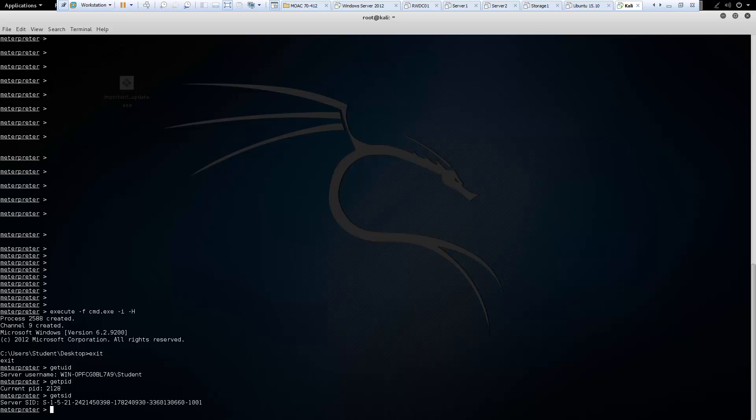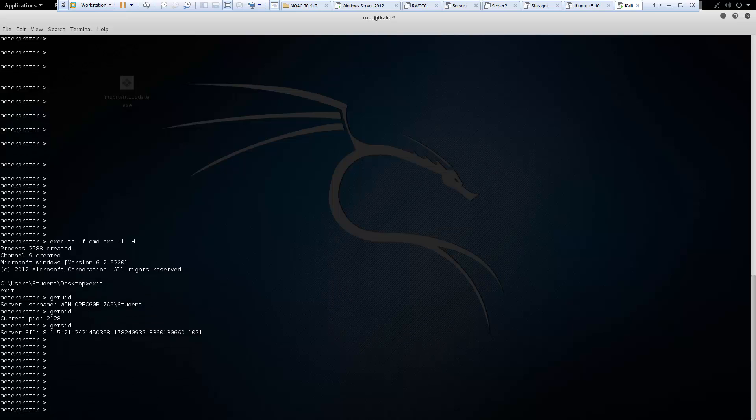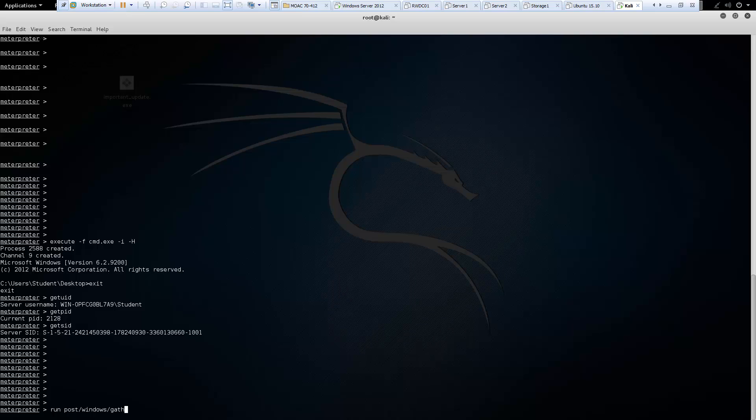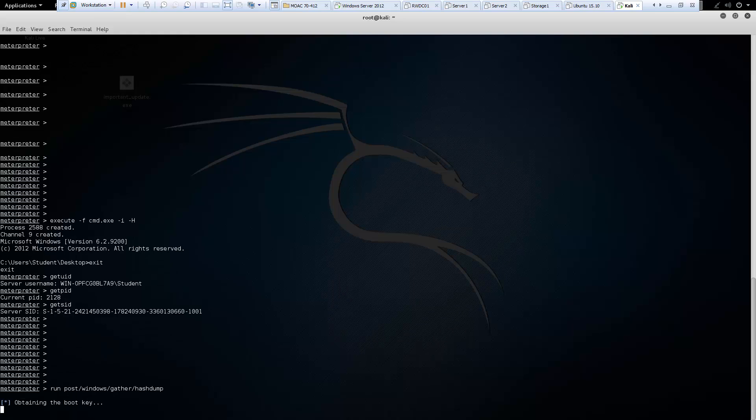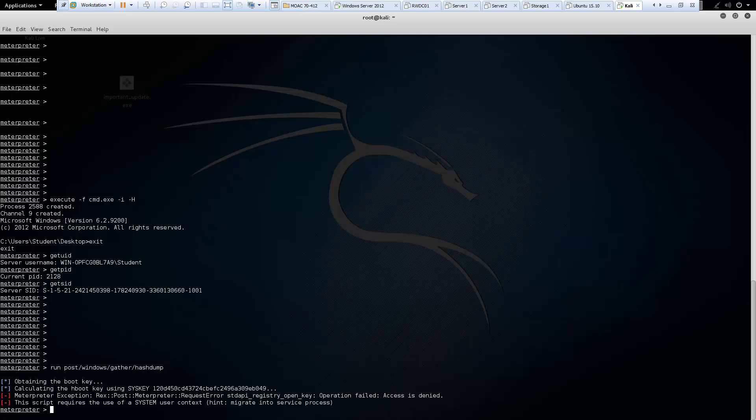Another good one is hashdump. And what we can do with hashdump is run post. Because the post module will dump the content of the SAM database. So post windows gather hashdump. If we had access to the system user, it should yield us the appropriate SAM database. But because, again, we're doing this against the server 2008, and our user does not have elevated privileges, we can't view all hashes.